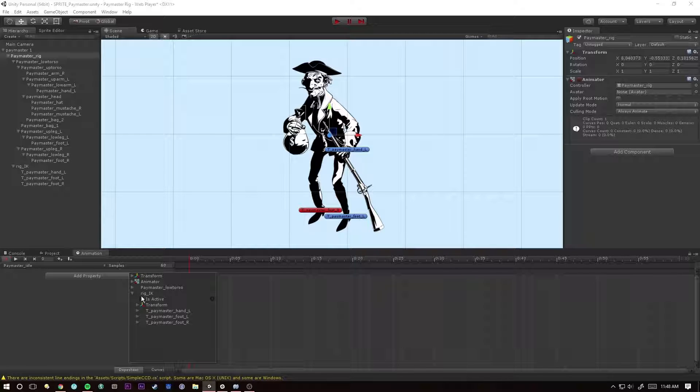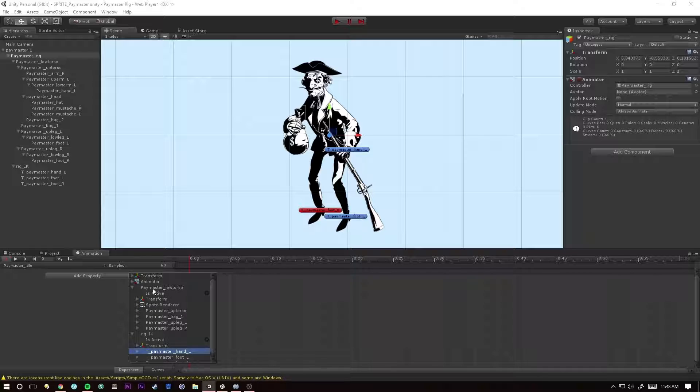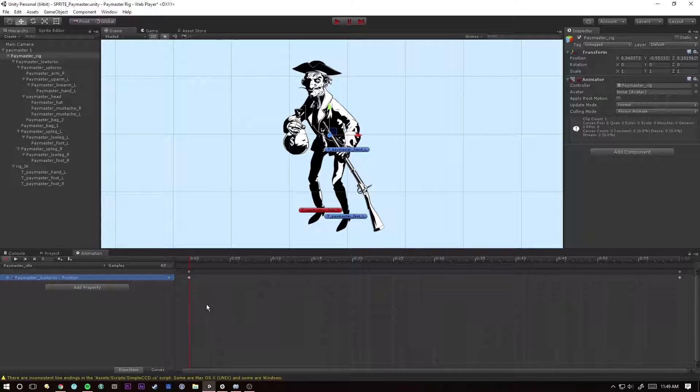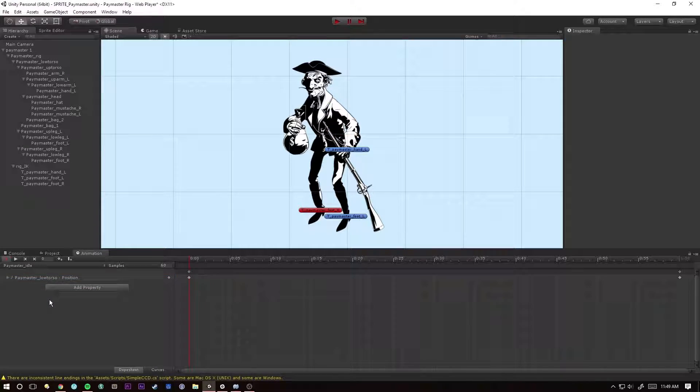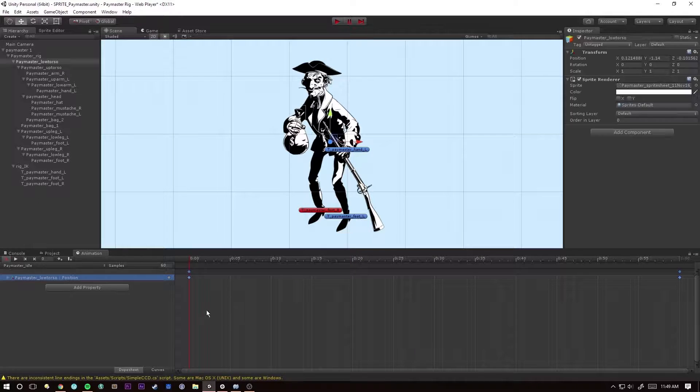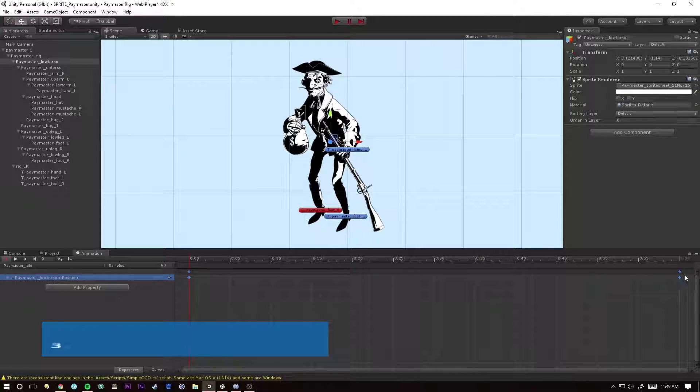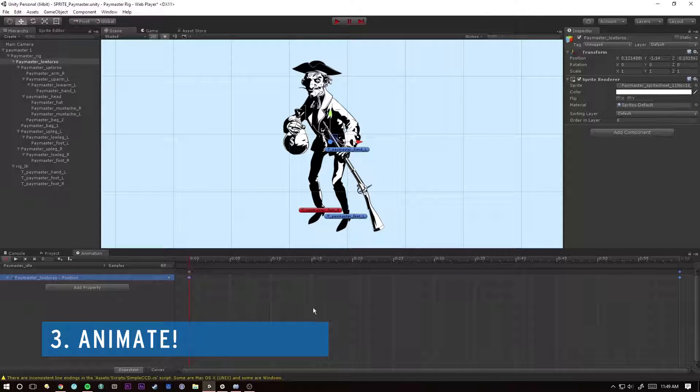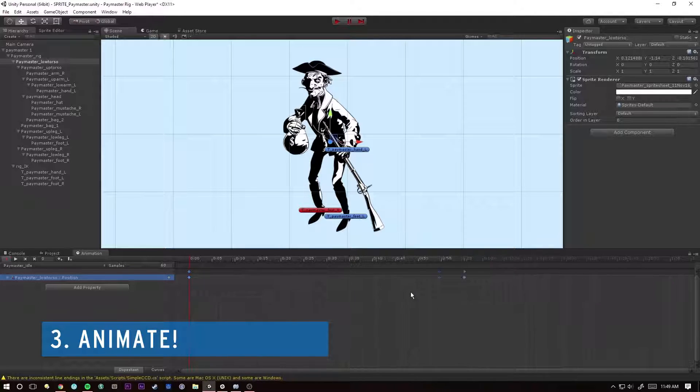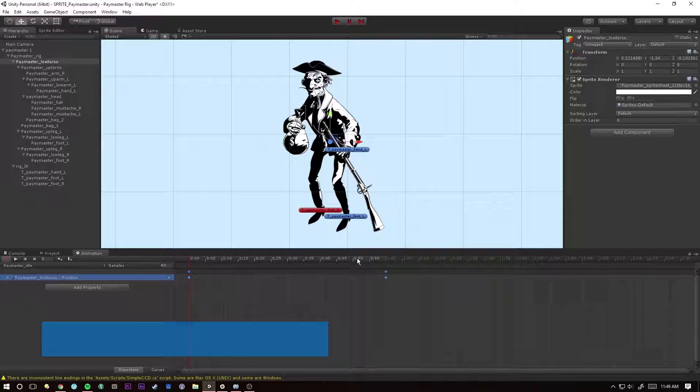So for this first one, we're going to select our low torso, hit our position, add an animation. So this will animate our low torso and we have our start and end keyframes here. You want to leave those be. If you scroll out, then we can change the time of our total animation.